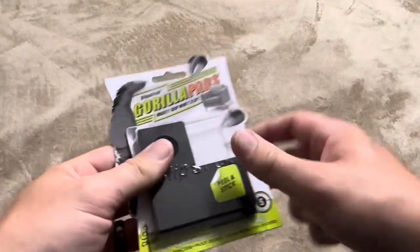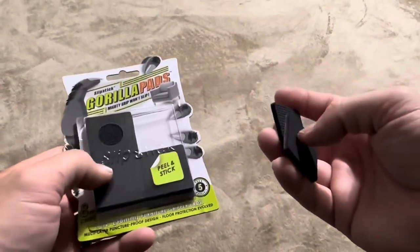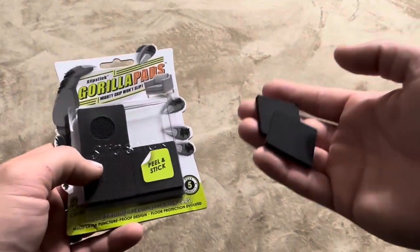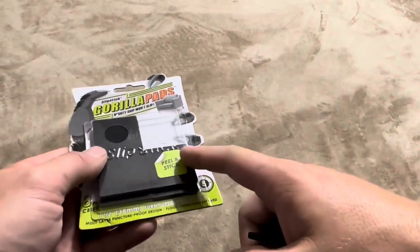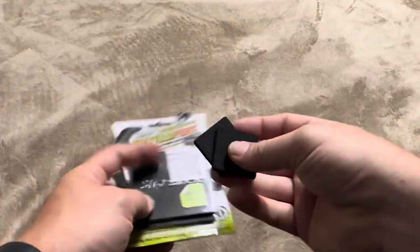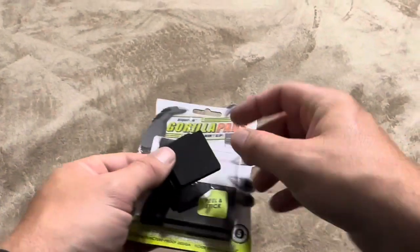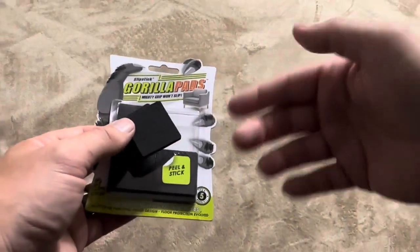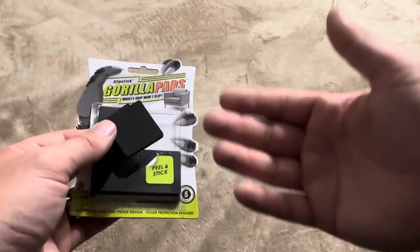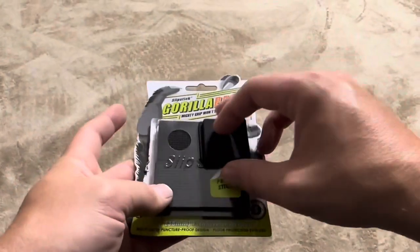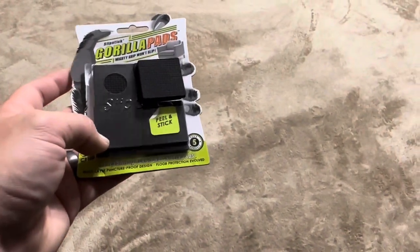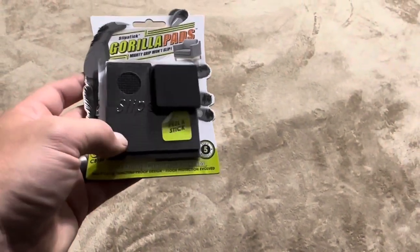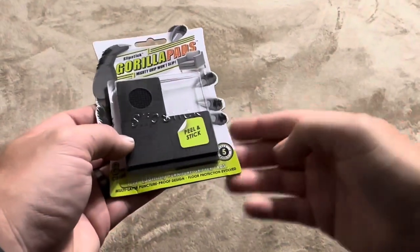So again, this is the Slipstick Gorilla Pads. This is a pack of the, I believe they sell a variety of different packs. So I purchased the eight one, and then this is the inch and a half size. They also have a variety of different sizes depending on how large the furniture or the feet on the furniture are. You can choose if you need this size or a different size instead.